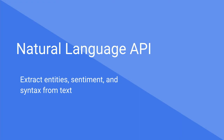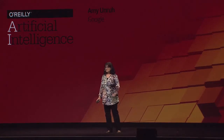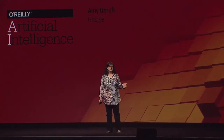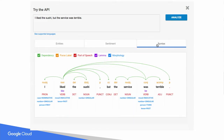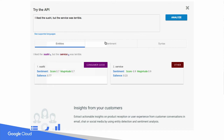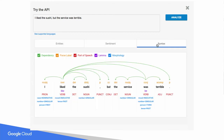I'm going to briefly show a couple of the ML APIs. The Natural Language API lets you extract entities, sentiment, and syntax from text. Here I'm analyzing a sentence. You can see that the API is detecting entities in the sentence, doing sentiment analysis on those entities as well as the larger text, and also doing syntax mapping and part-of-speech tagging.